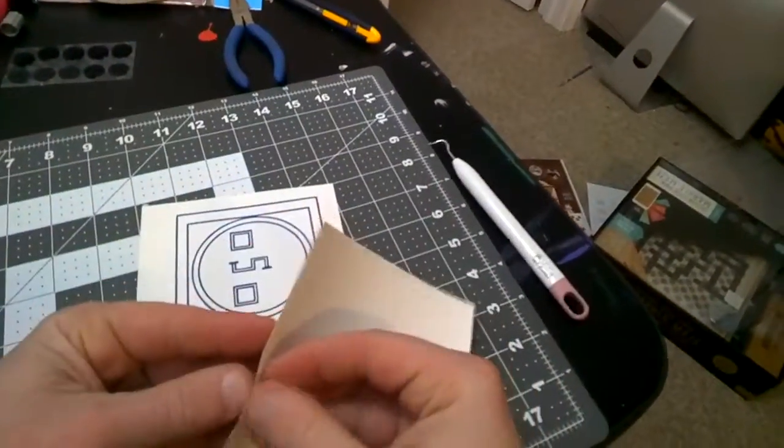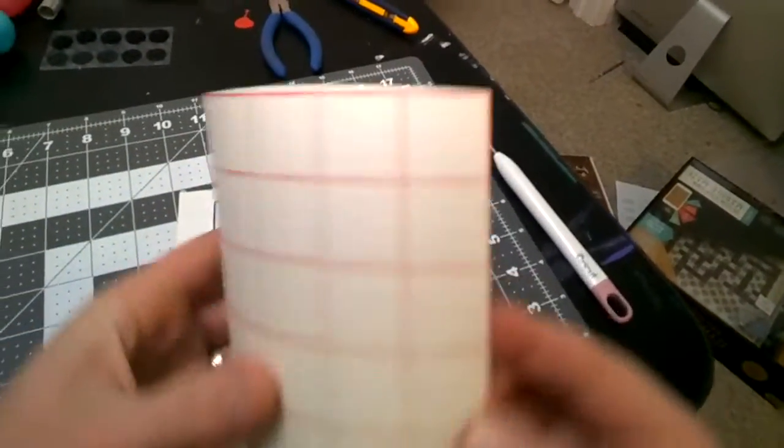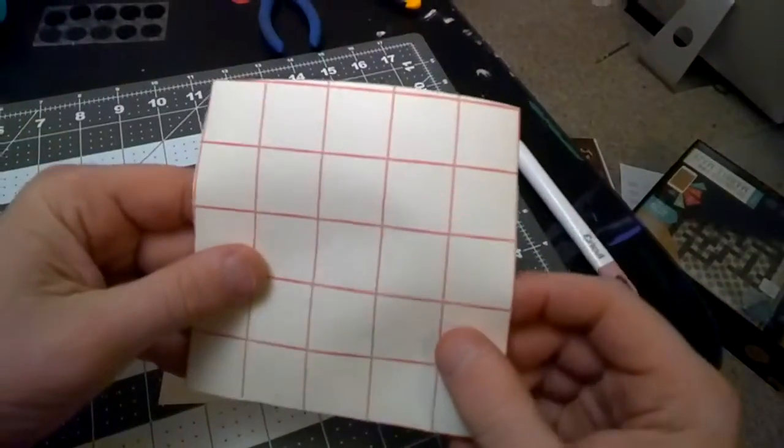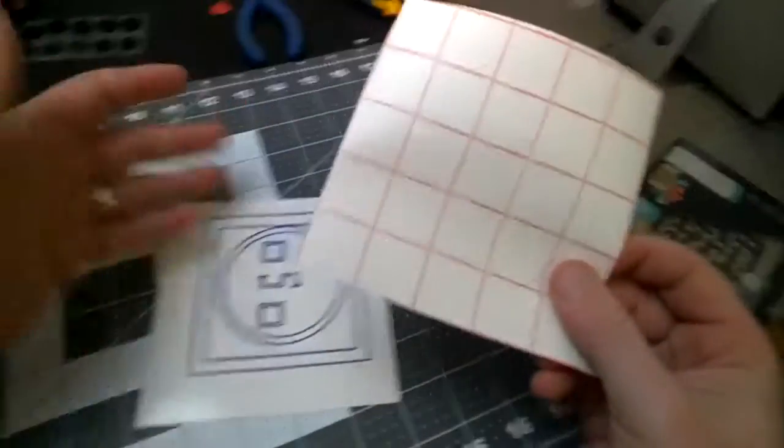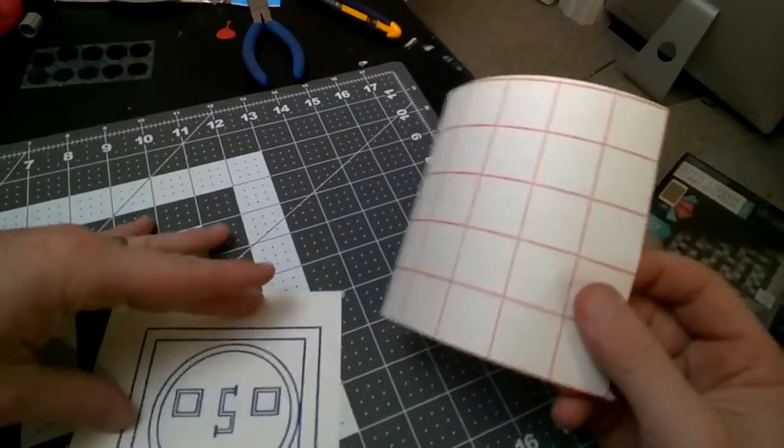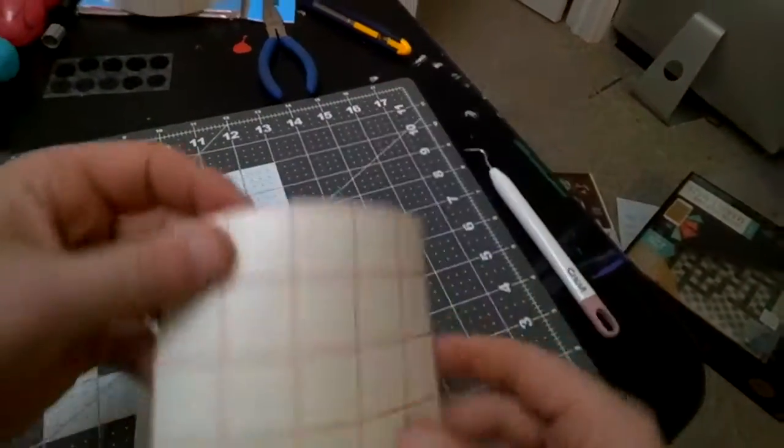Okay so check this out here. So now what we're doing. This is our contact paper, our transfer paper really. So I've got our design here.